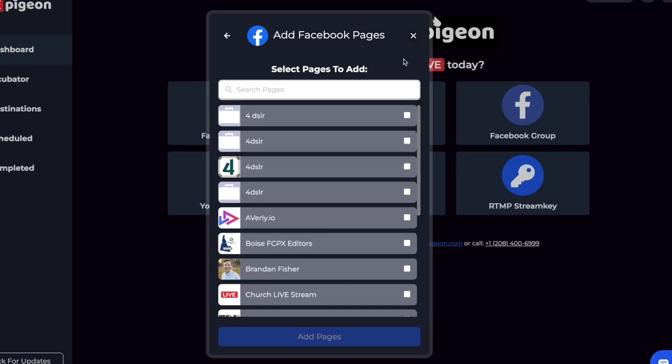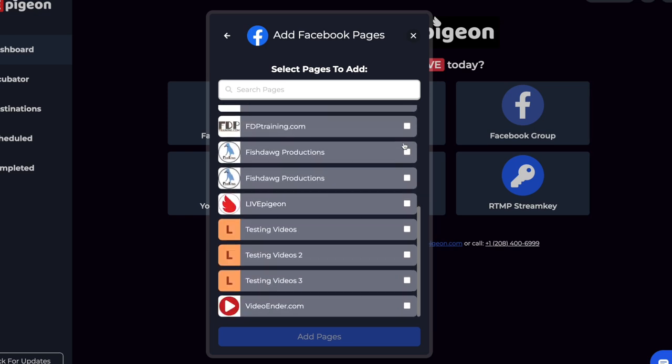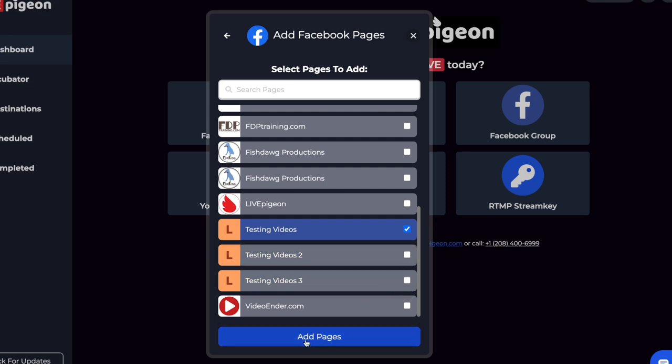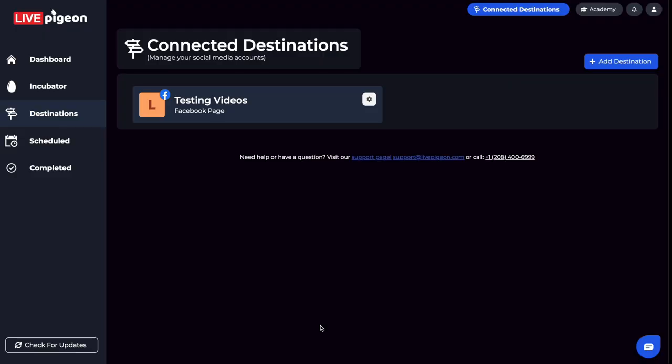Inside of here, this shows me all the pages that I can go live to inside of Live Pigeon. What you need to do is select the ones that you want. You can select multiples here, as you can see. But for this example, I'm only going to choose one of my pages. I'll click on the Add Pages button.